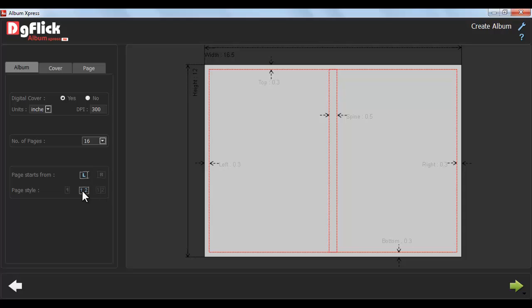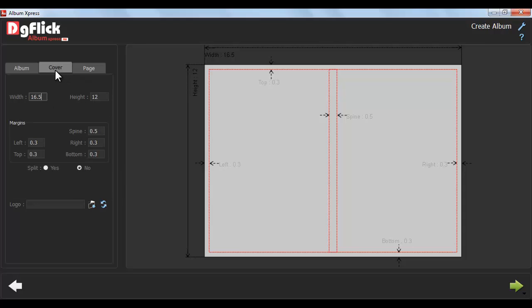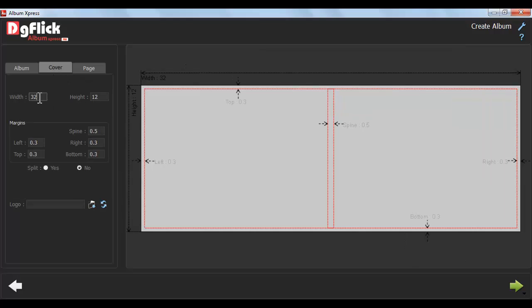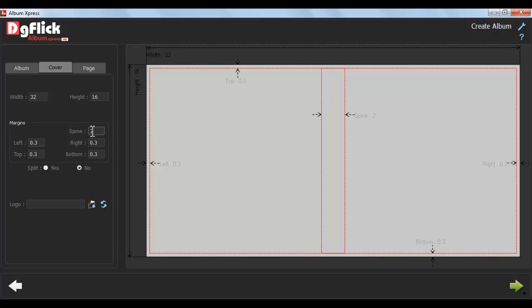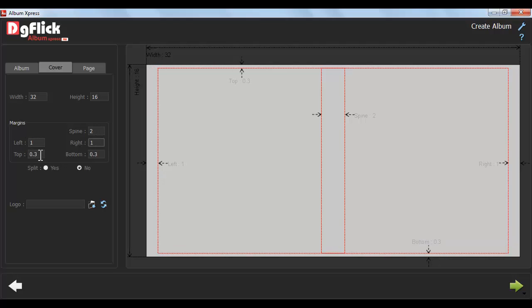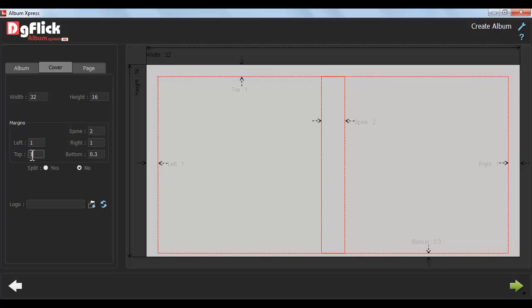Now, click on Cover tab to define width and height of the cover. In addition to cover, you need to define spine, left, right, top and bottom margin.